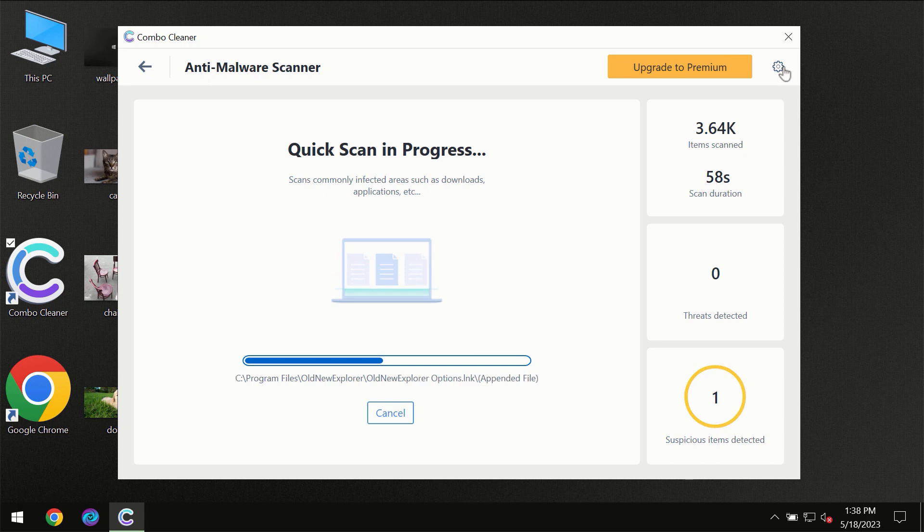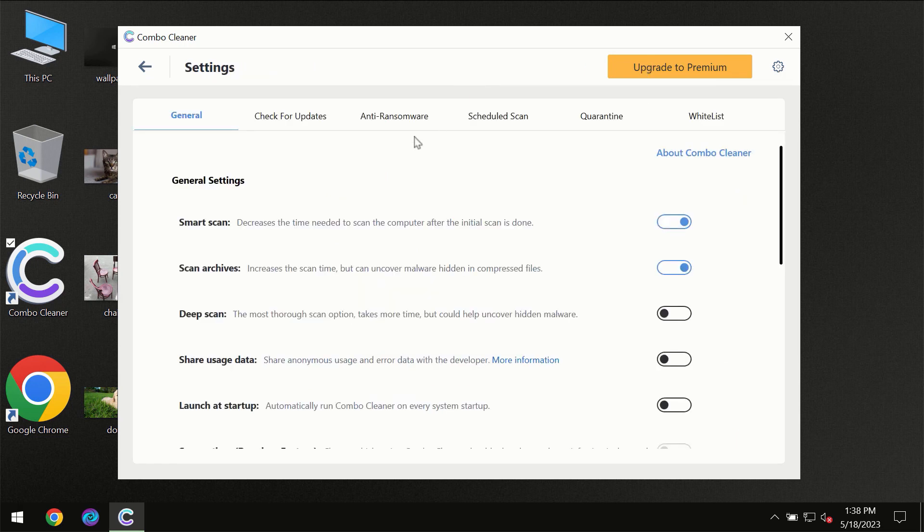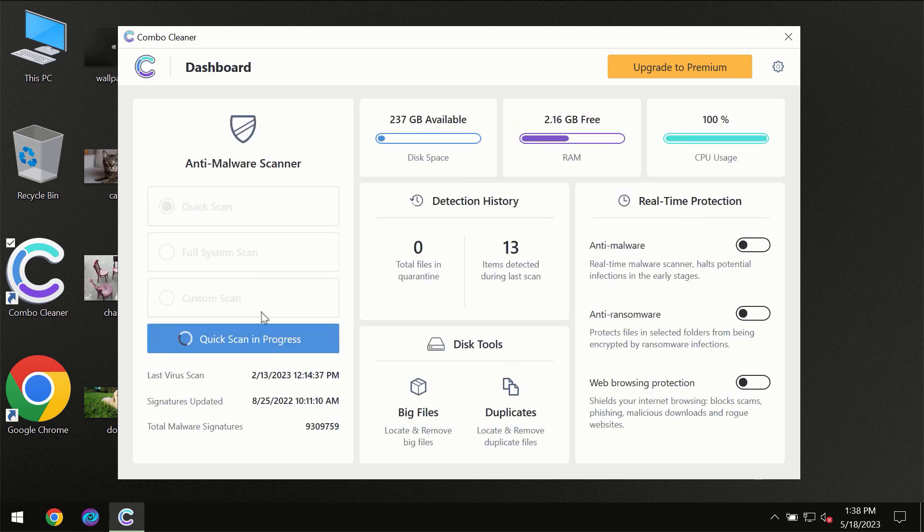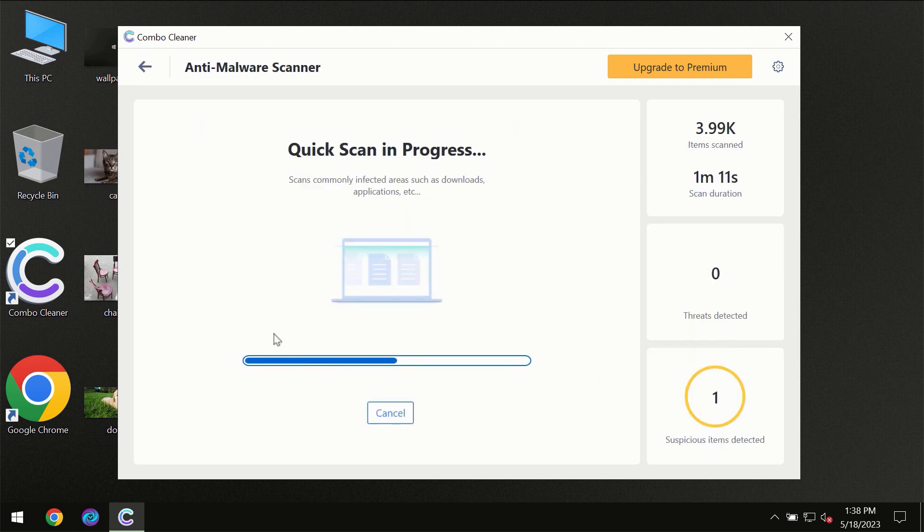I want to emphasize several features, for instance the anti-ransomware feature which will always protect your files against ransomware attacks. This feature is part of the premium license though.